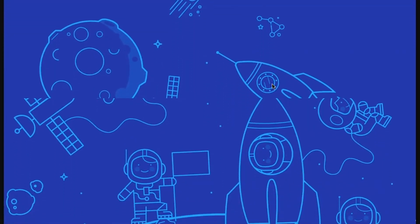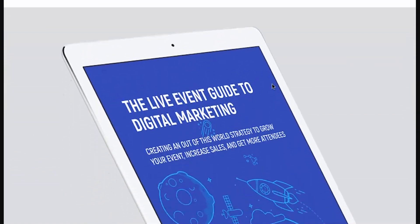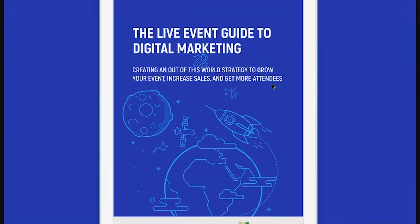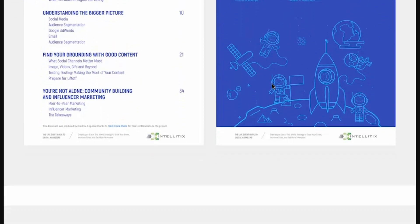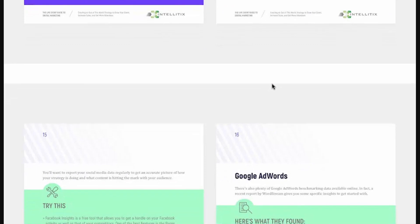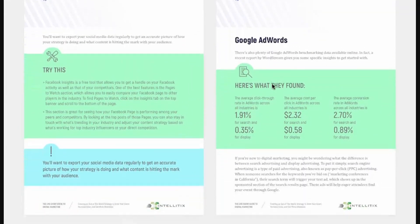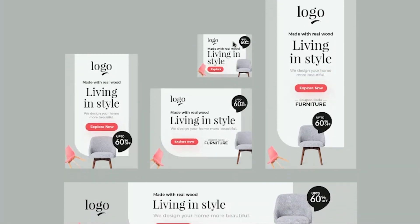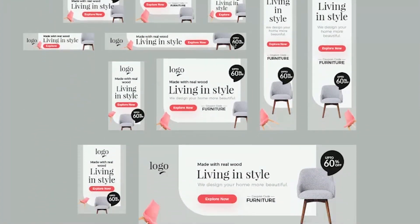Ebooks are also something you'll probably find yourself designing as a digital graphic designer. This is showing how the ebook would look on an iPad, with a few spreads shown below — I found this on Behance. You'll be doing layout some of the time, and you'll also be creating web ads. These are Google ads, and they'll be different sizes but look fairly similar to each other.